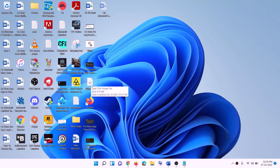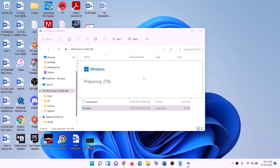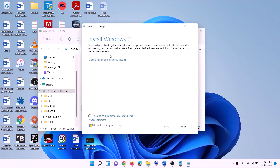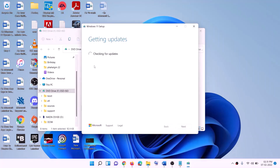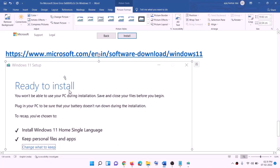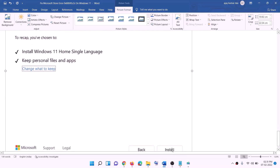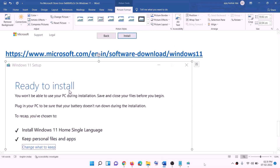Double-click on the Windows ISO file, then run the setup file by double-clicking on setup. Click yes to allow. The Windows 11 installer will load. Click on next — it will check for updates. Click accept. It will check for updates again. Before installation you will see the ready to install screen, with the option to keep personal files and apps checked — you will not lose any data. Click on install, and after installation log in to your computer.